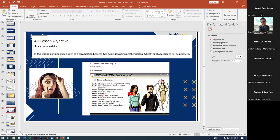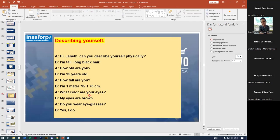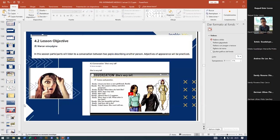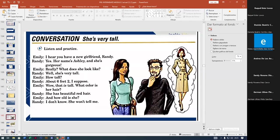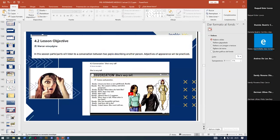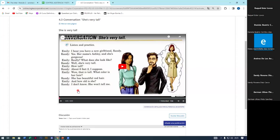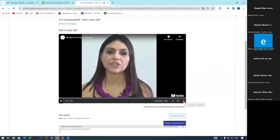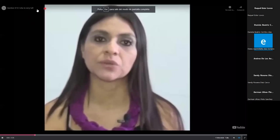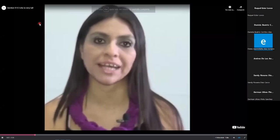Now we have another video. In this session, participants will listen to a conversation between two people describing another person. Adjectives of appearance will be practiced.